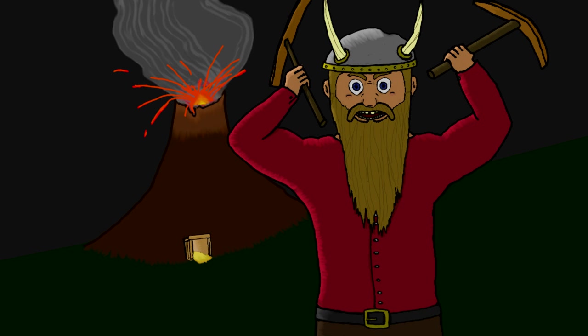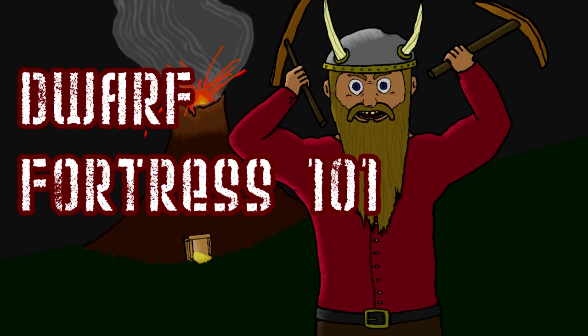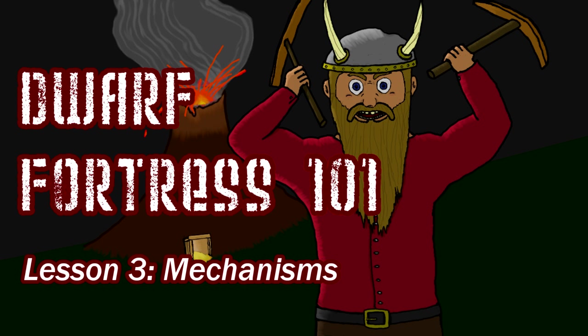Hello, my name is Uris Goldbar and welcome to Dwarf Fortress 101. Today we're gonna learn about mechanisms.